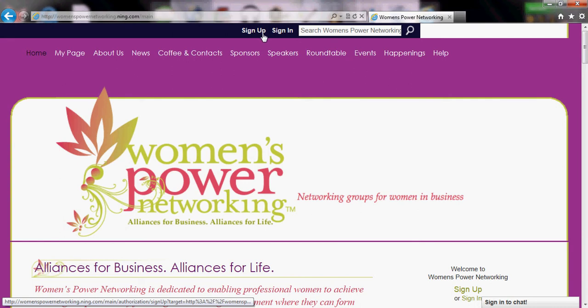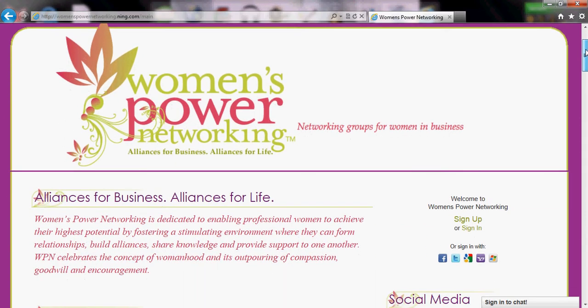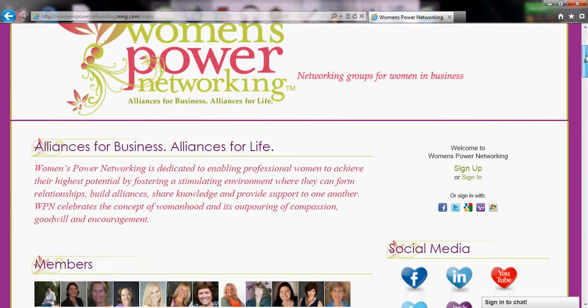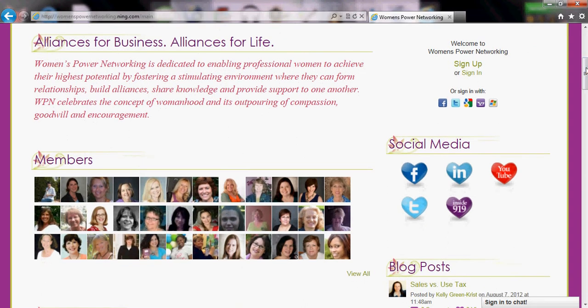If you are already a WPN member go ahead and click the sign in button and log in. This is the main page of our website here.